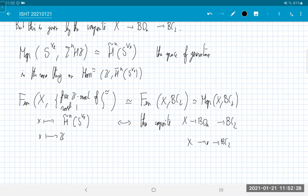Sorry for the confusion — I got sidetracked trying to prove the wrong thing for a moment. But what it boils down to is that this notion of orientation is the same as the classical one. Let me finish here and start Monday with the Thom isomorphism.